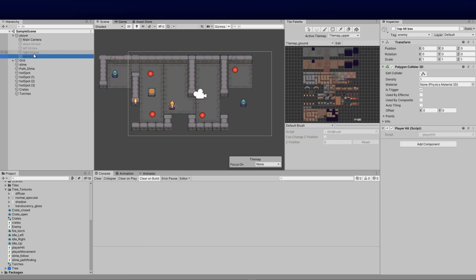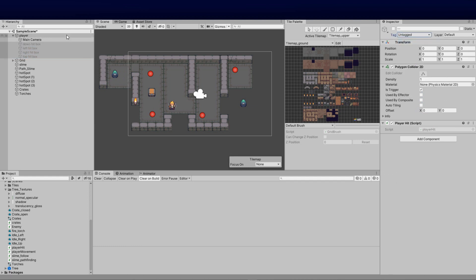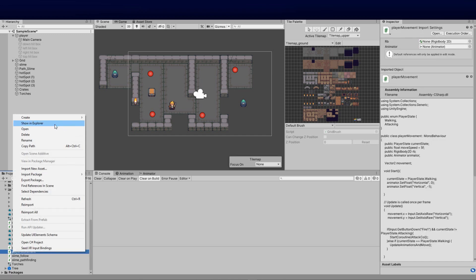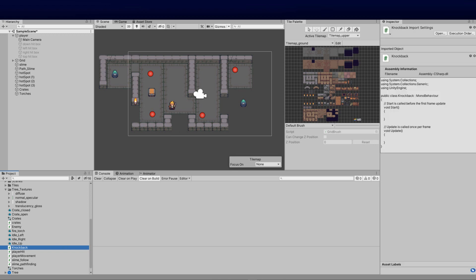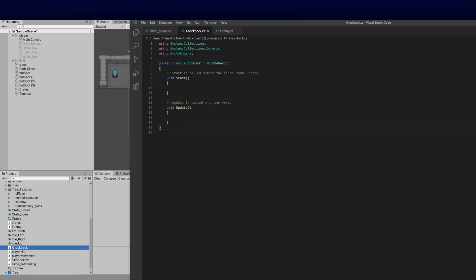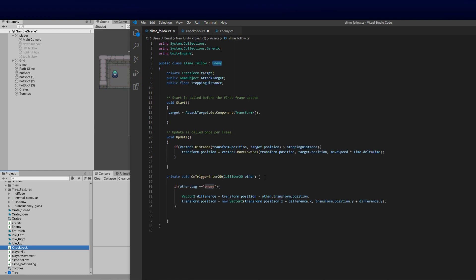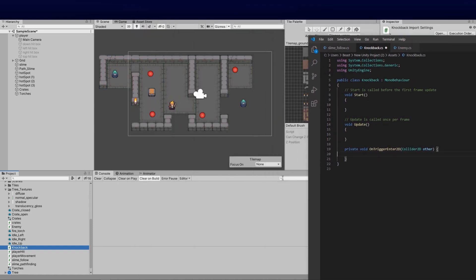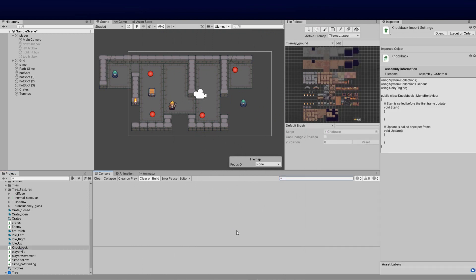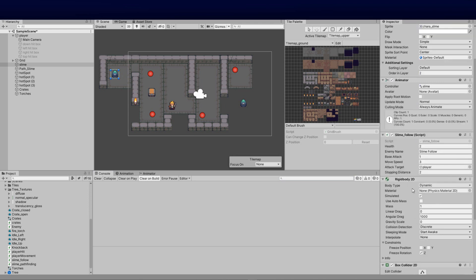I want to do the same thing with knockback and cast it to the player. I'm going to remove the current tag — set it to untagged — and create a new C# file called 'Knockback'. This will be cast on the player so that everything I tag moving forward will have this knockback effect. I'll double-click that and create a new trigger, basically the same as in the slime follow script, using a Rigidbody2D.